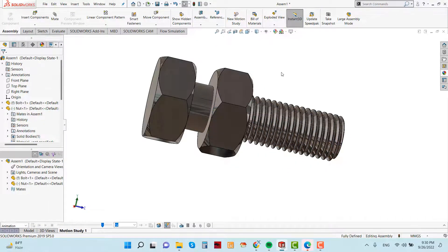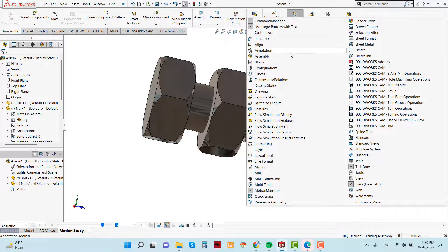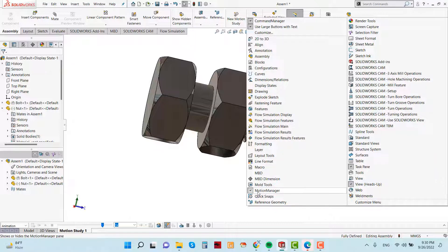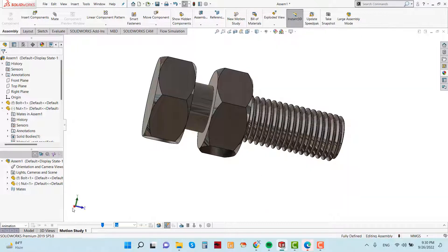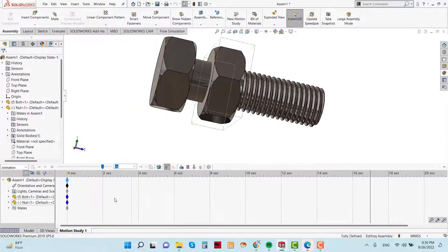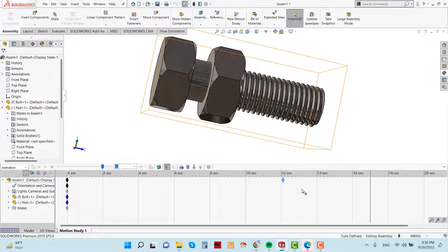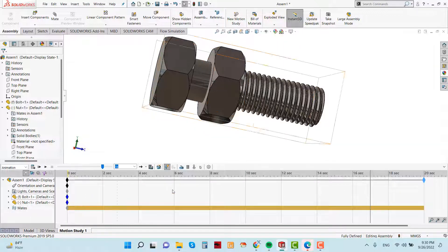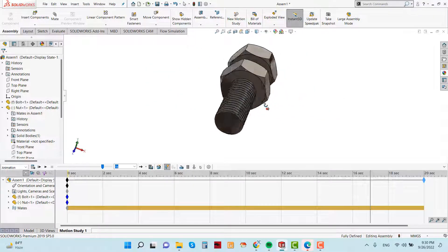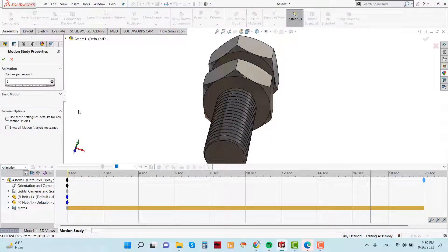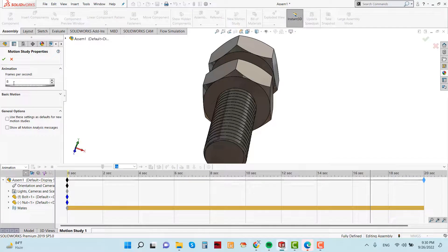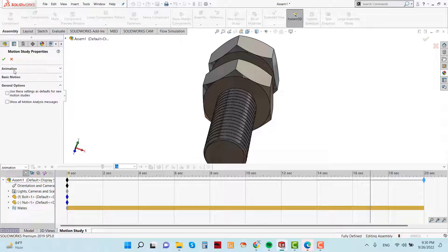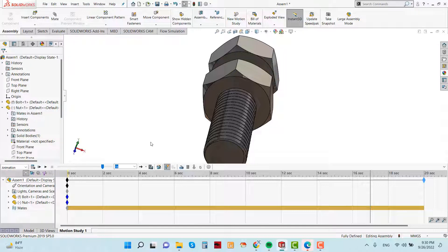So now I going to create animation. At first go to here and click motion manager. And go to study. Expand this up to twenty second. Now go to motion study properties and add 50 as the frames per second.